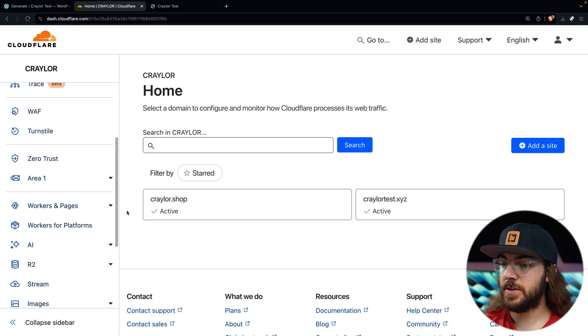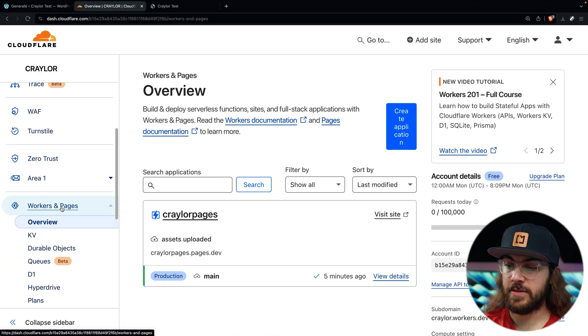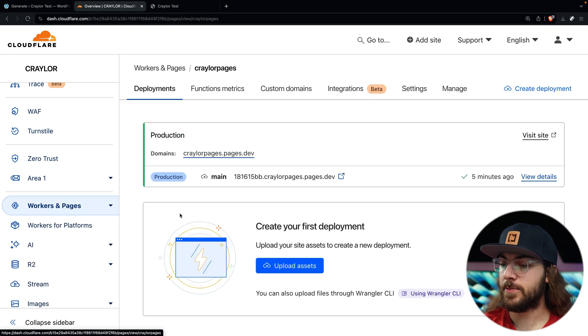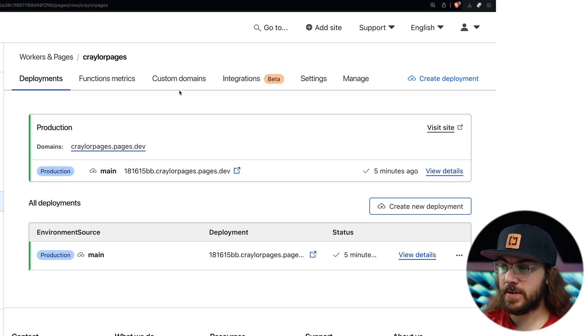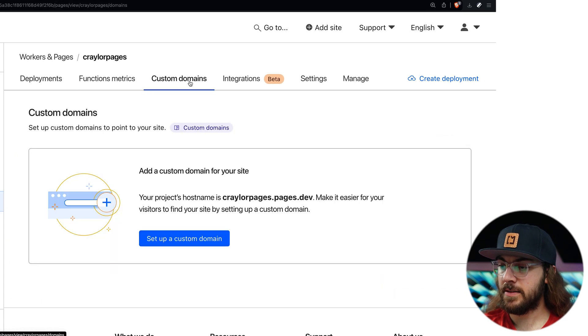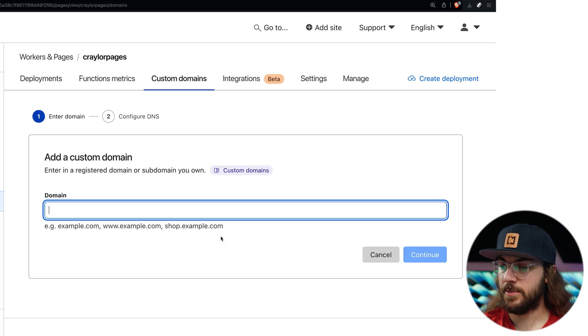Your site is almost ready to go, but I'm sure you're wondering how to connect your custom domain. And with Cloudflare, it's super easy. To do this, go to the workers and pages option in the sidebar and select your project. Then go over to the custom domains tab and click set up a custom domain.